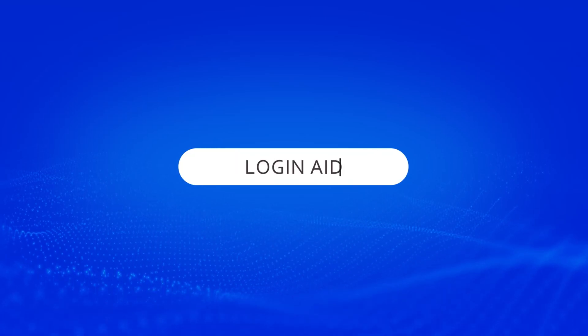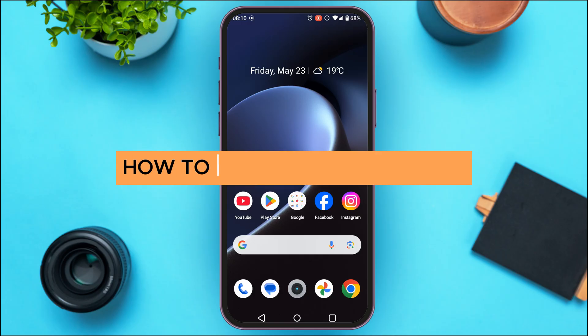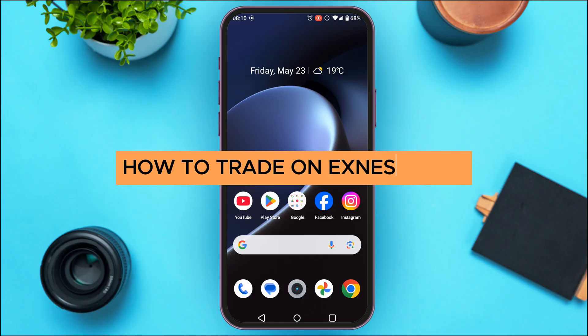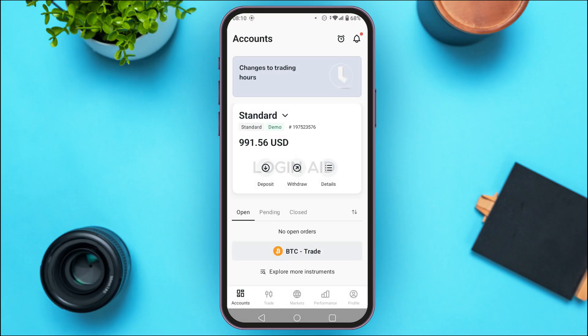Hello everyone, welcome back to our channel Login Aid. In this guide video, I will show you how to trade on the Exness app. First of all, you have to launch the Exness application. If you do not have this application, you can download it from the Play Store or App Store.